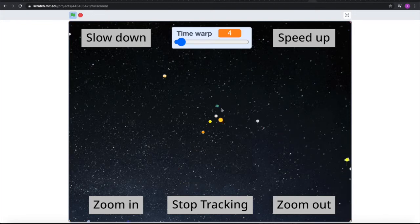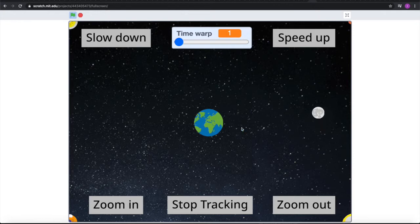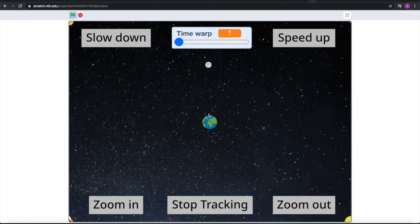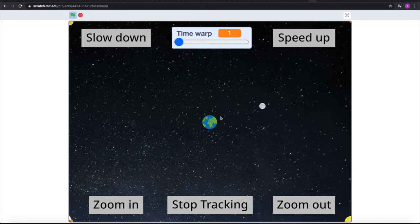Now we can switch to Earth and zoom in. As you can see here, we have the Earth and the Moon. The Moon revolves around the Earth, and you can see its front face since it's tightly locked. So that's how you see it whenever you see it in the sky.